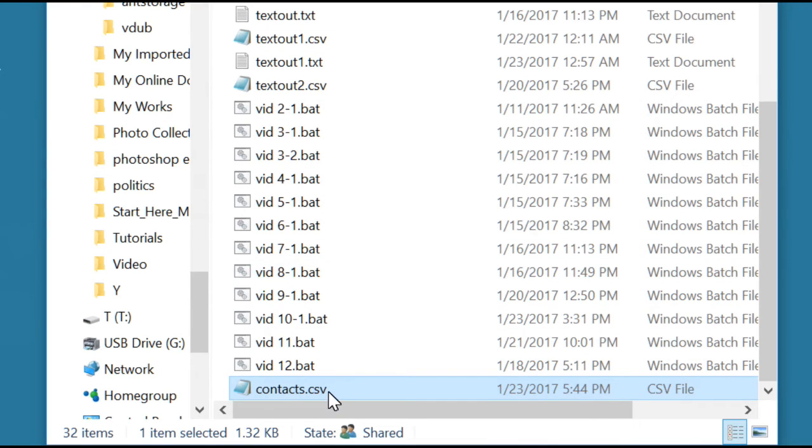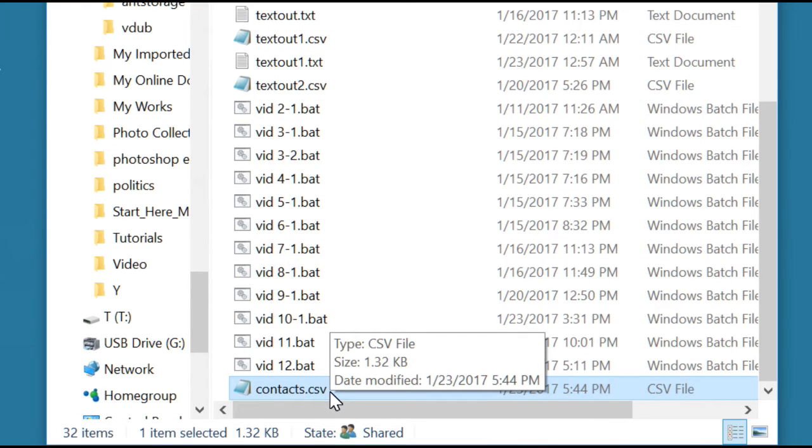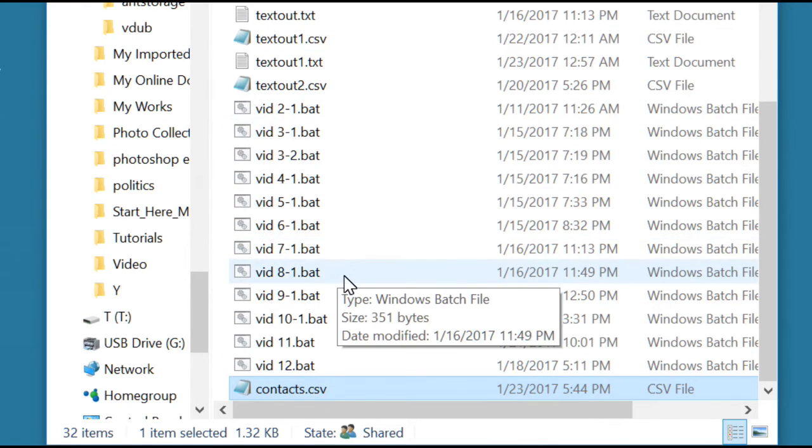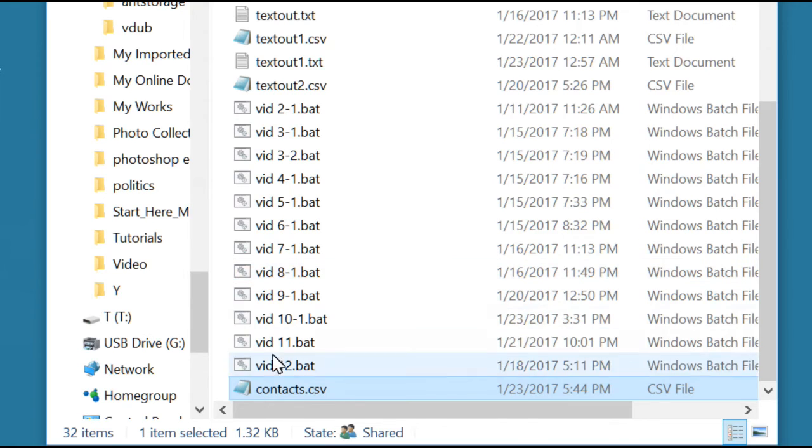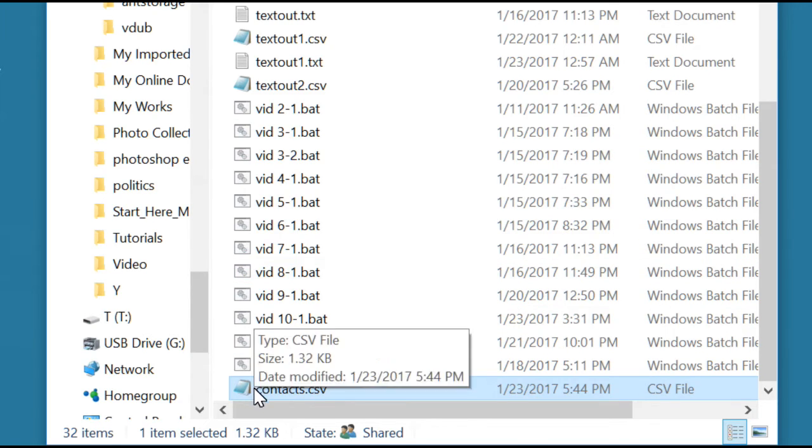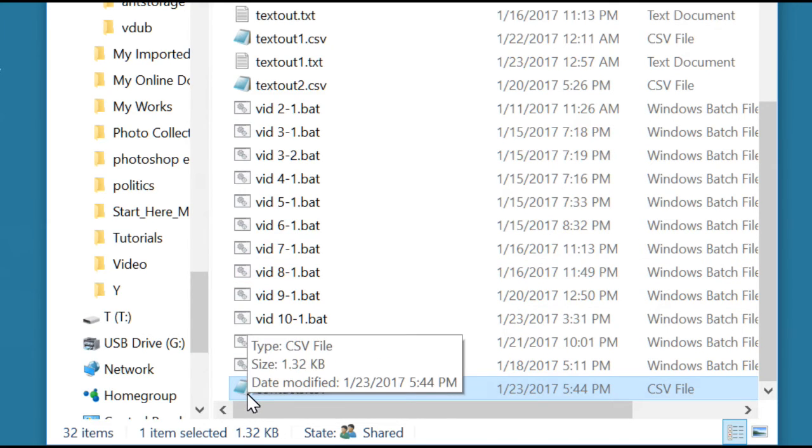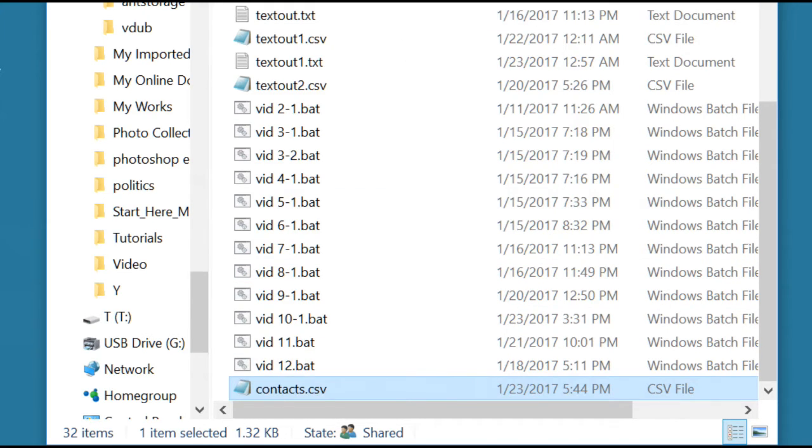And there it is, contacts.csv. It's in the same folder that all the other files are in, so we won't have to specify a path when we use that in the code.